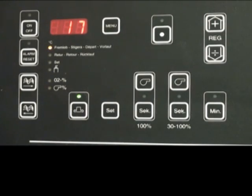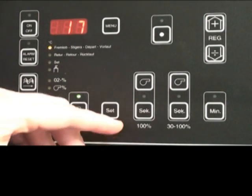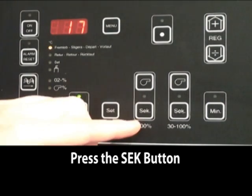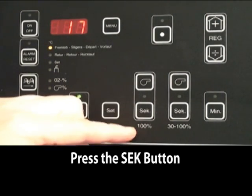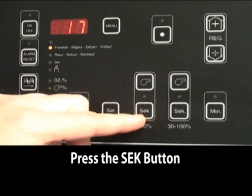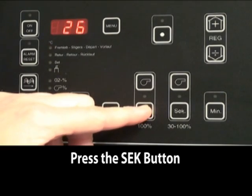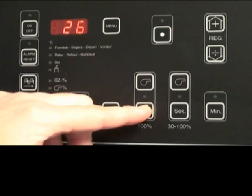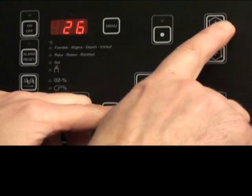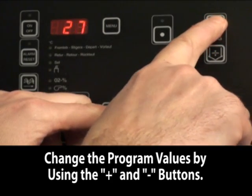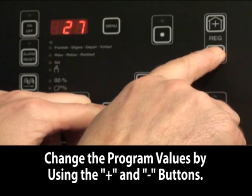Next, we will check the auger duration in 100% mode. You hold down the S-E-K button, and if you need to change, use the plus or minus.